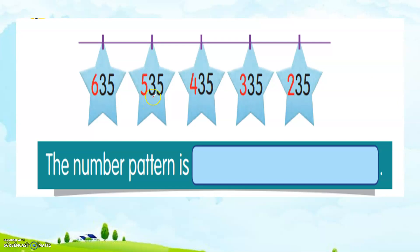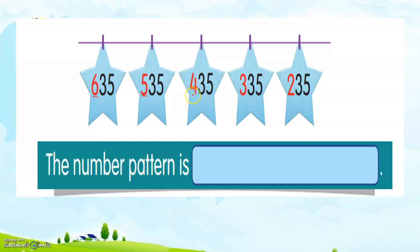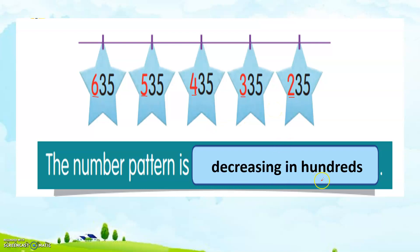635, 535, 435, 335, 235. If we see the series here, it is descending order because it goes from larger to smaller. What is the number pattern? If we see the series, there is a difference in the hundreds place value. So the number pattern is decreasing in hundreds.